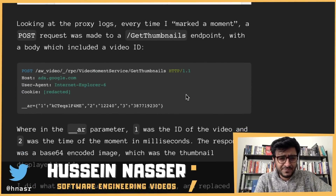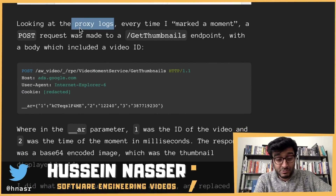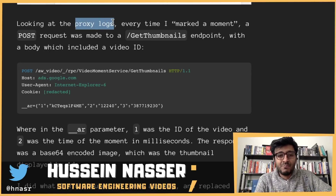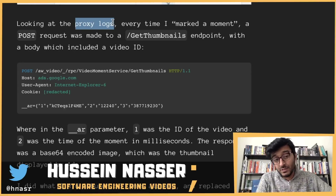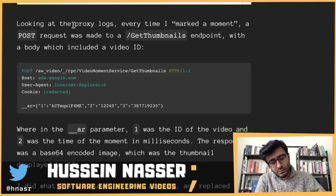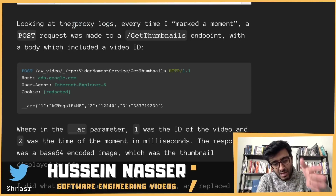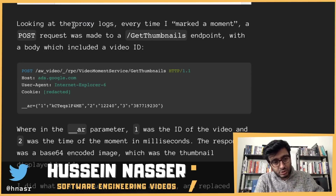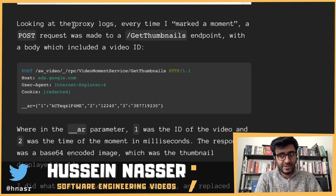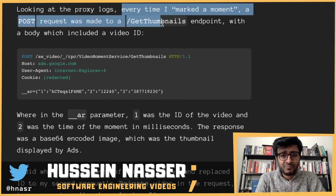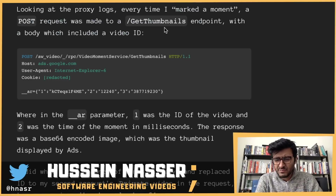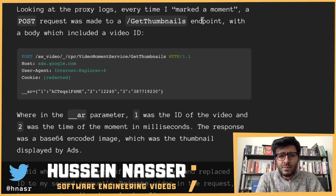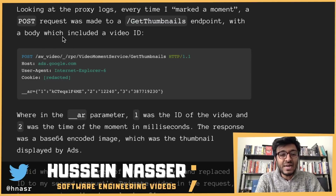Looking at the proxy logs — he was using a proxy, a man-in-the-middle TLS termination proxy, to see all the requests being made. Something like Fiddler on Windows. Every time he marked a moment, a POST request was made to a get-thumbnails endpoint with a body that included the video ID.